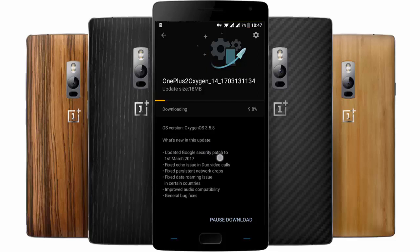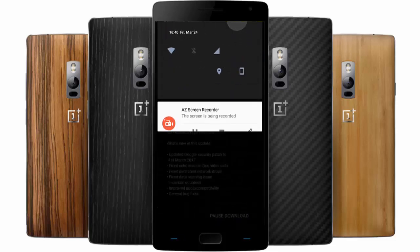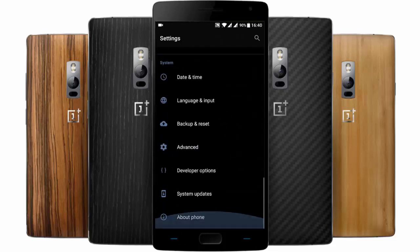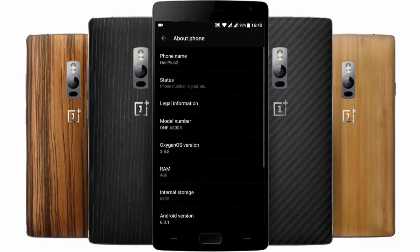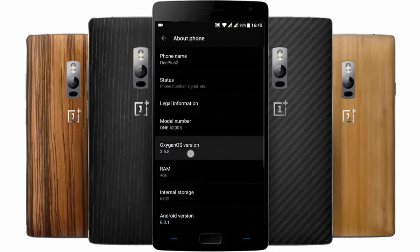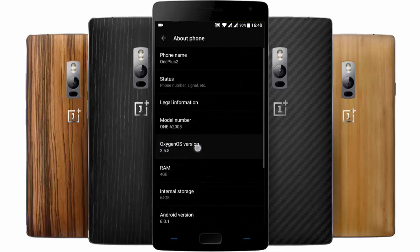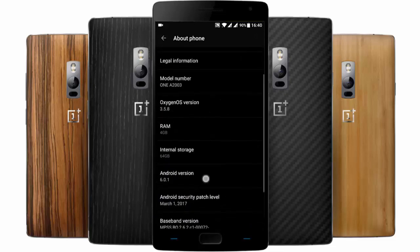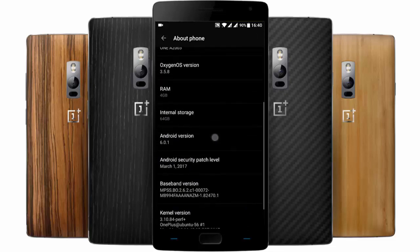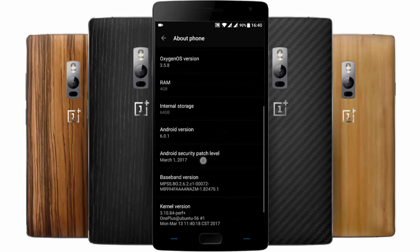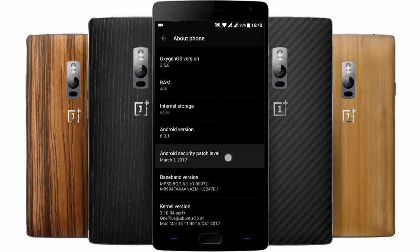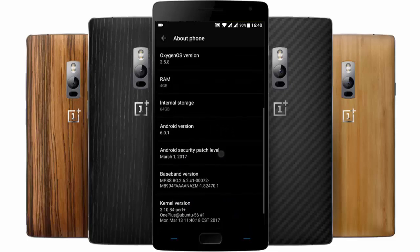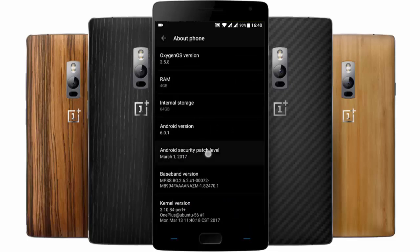First one is the updated Google security patch to the 1st of March. So if you go to the settings menu, About Phone, you can see I'm using OxygenOS 3.5.8 which is based on Android version 6.0.1, and the Android security patch level has been updated to March 1st, 2017.